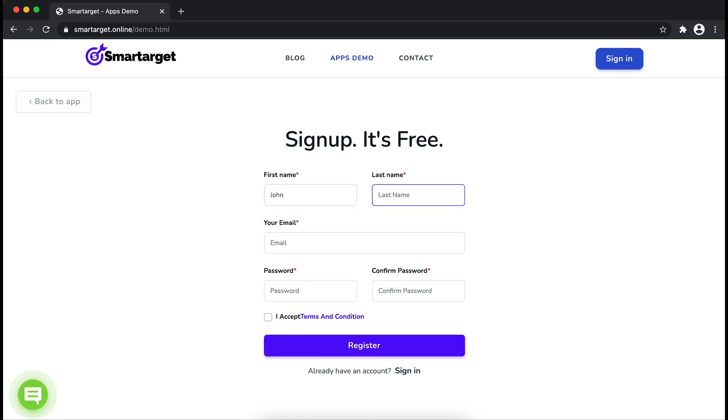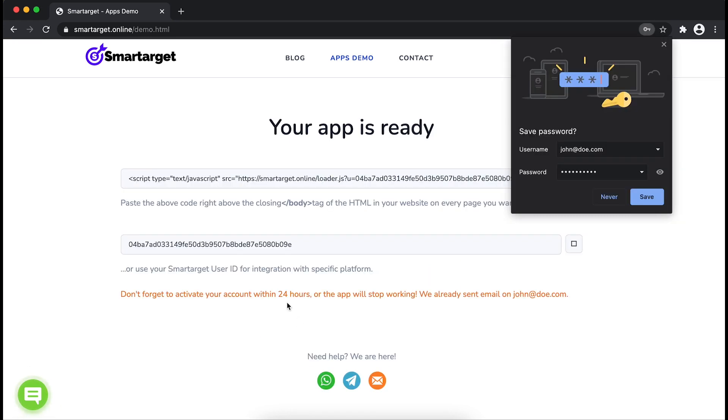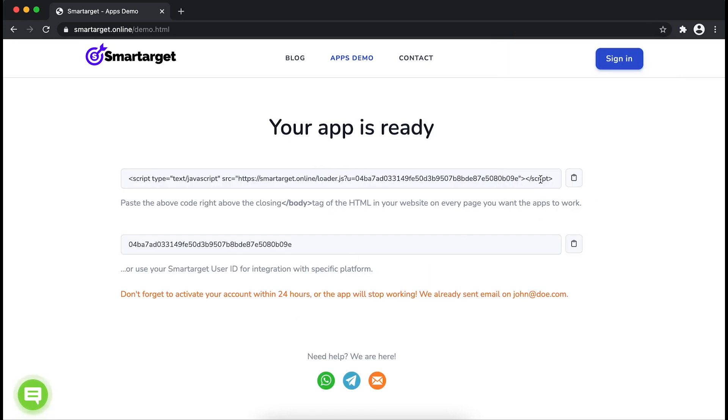your first name, last name, email address, and password. Please make sure you write your correct email address so we can send you a verification email. Now click on Register. Your app is ready! Copy the JavaScript code and paste